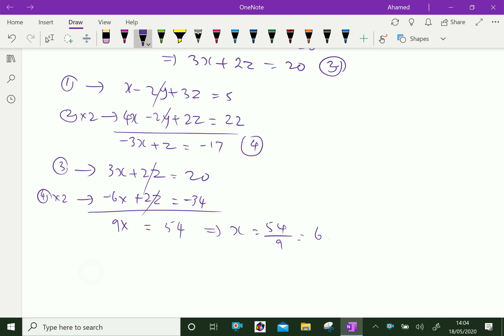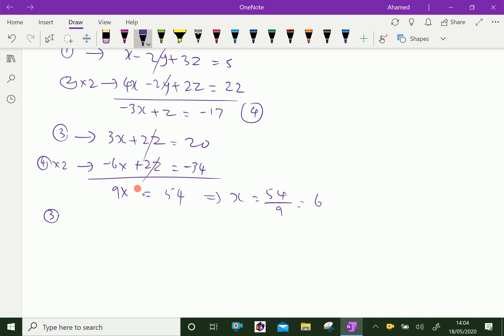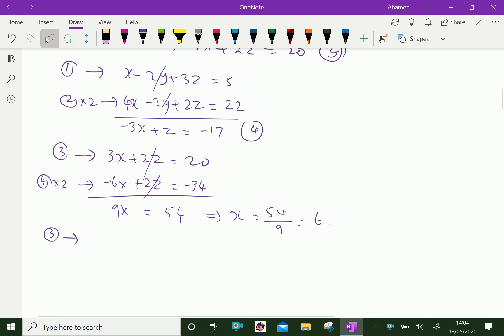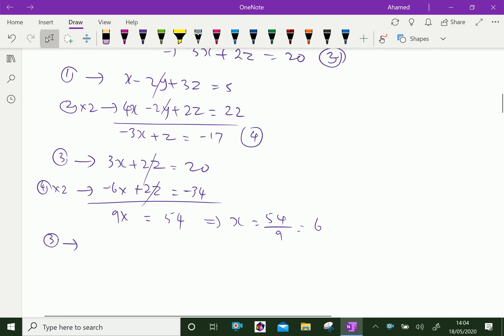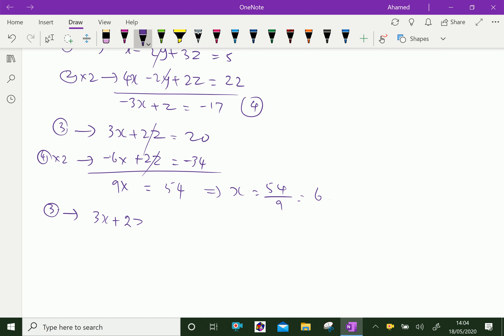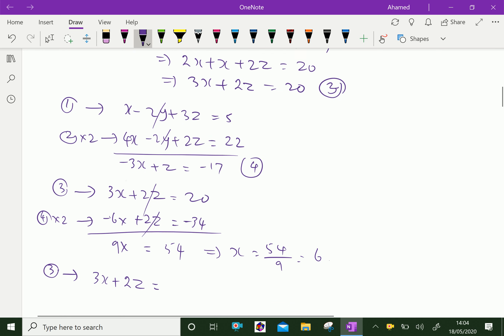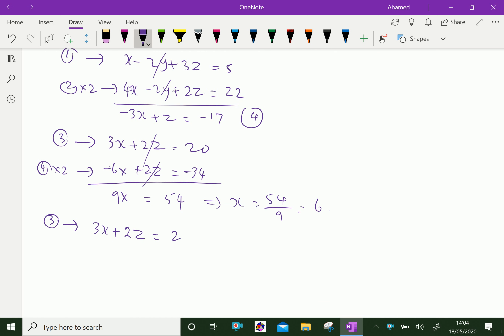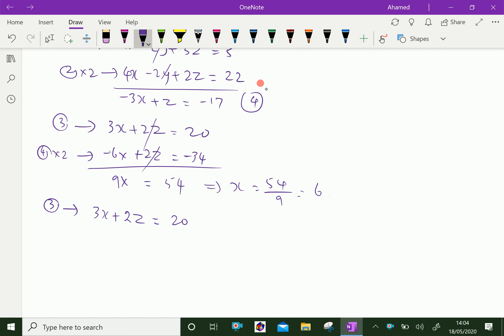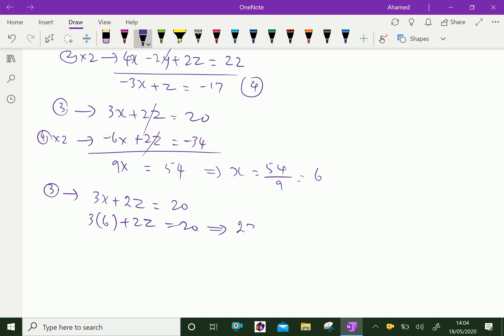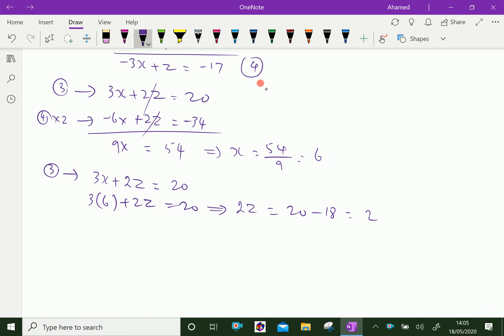Using equation 3: 3x plus 2z equals 20. Substituting x equals 6 gives 3 times 6 plus 2z equals 20, so 18 plus 2z equals 20, which gives 2z equals 2. Therefore z equals 1.